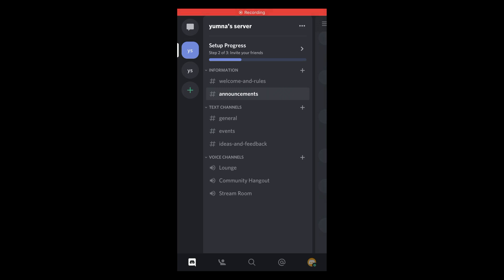In this video we will learn how to report someone on Discord application. The process is really simple and is similar for Android as well as iOS devices. First make sure that you are connected with the internet.